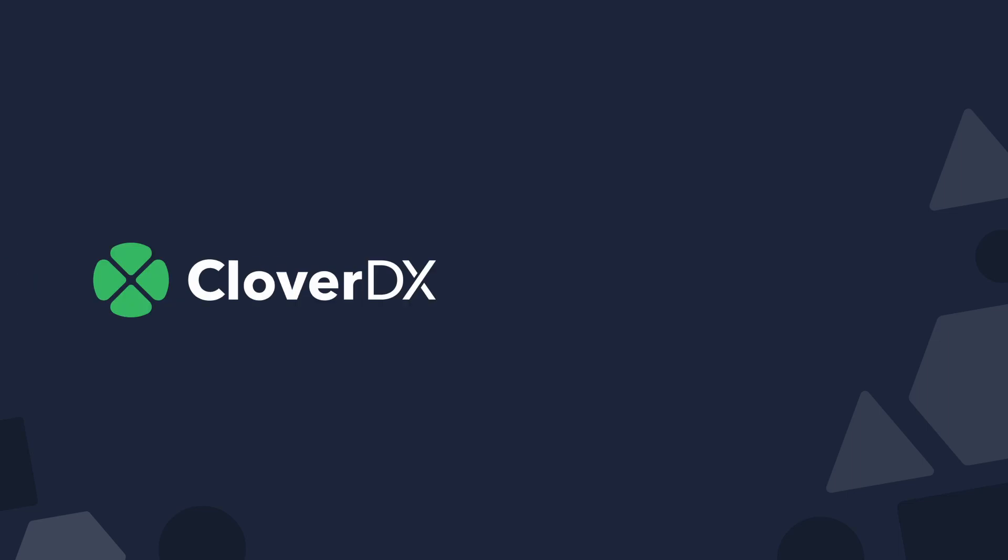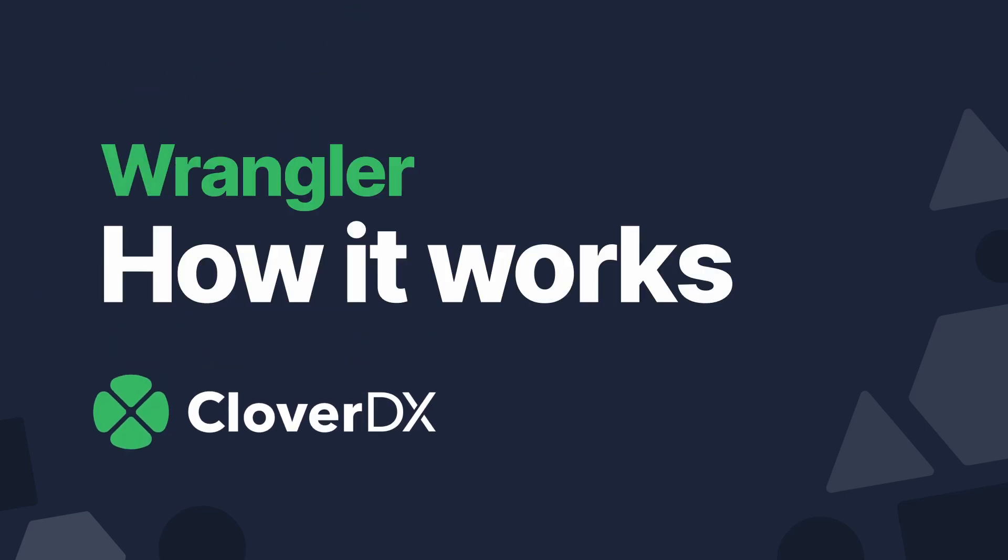Hi and welcome. Let me quickly introduce you to CloverDX Wrangler and show you how it works, and how it can make your life easier when it comes to manipulating data.